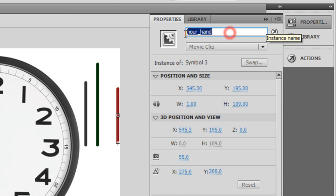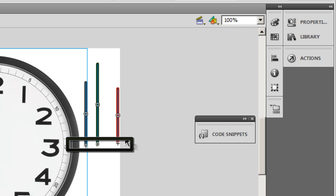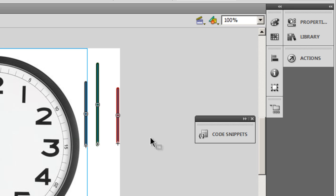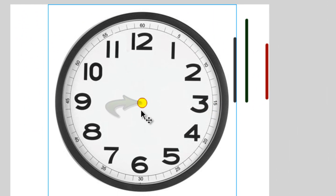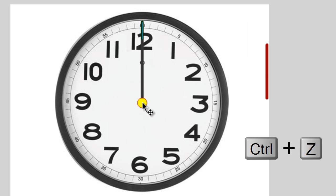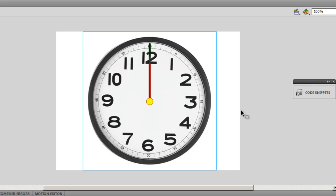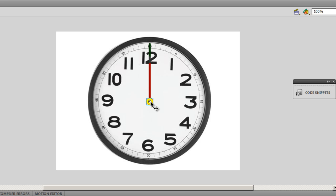All three have already been converted to movie clips. The registration point is at the bottom center — the base of all three needles. The registration point for the clock body is at the center, where the yellow circle is. The body of the clock has not been given an instance name, and neither has the yellow dot — there was no need.